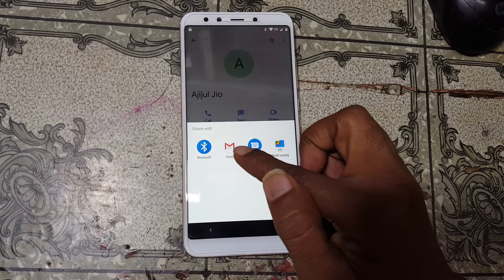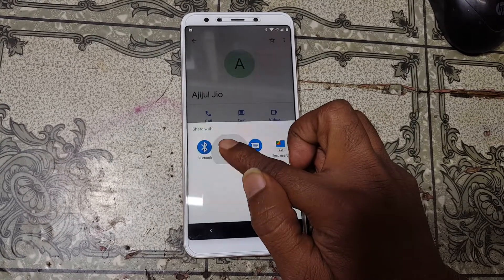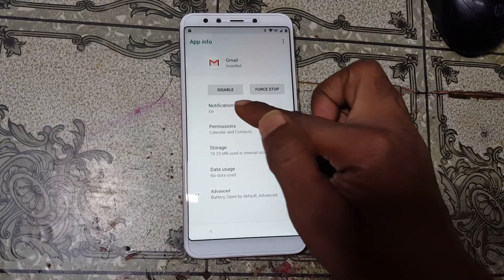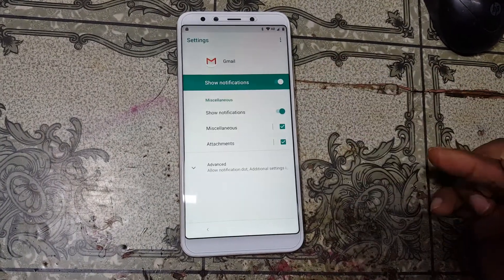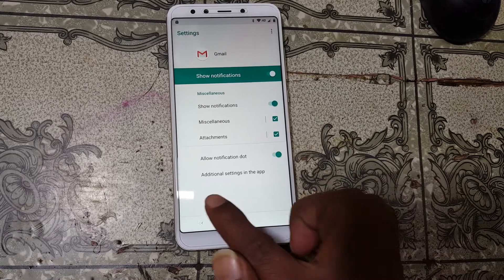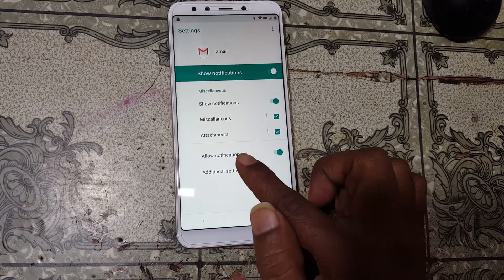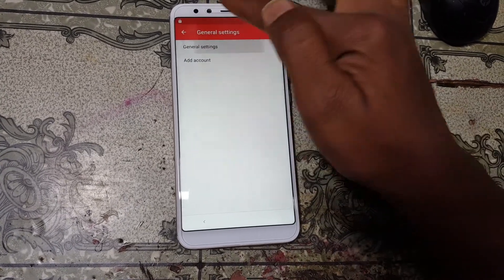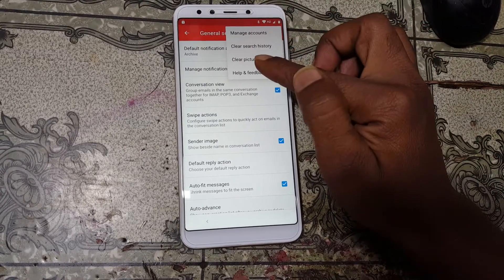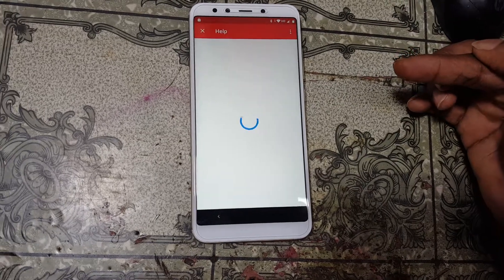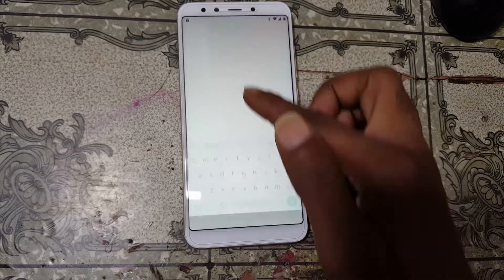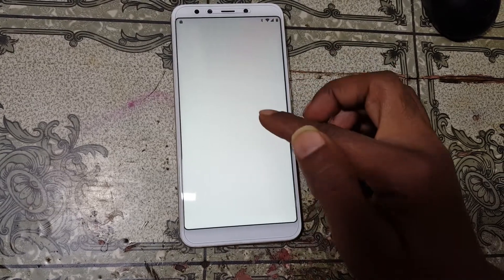Right now simply tap and hold on Gmail and you will see App Info. Now tap Notification, then Advanced, then Additional Settings in the app. Right now simply tap on General Settings, then three dots, Help and Feedback, and just wait.